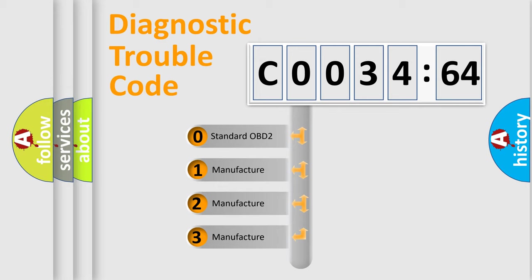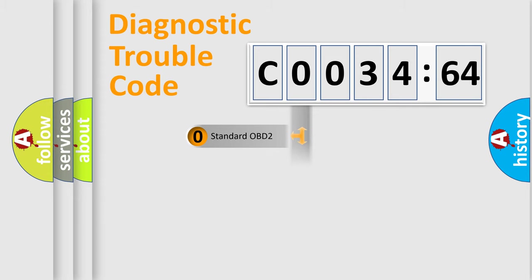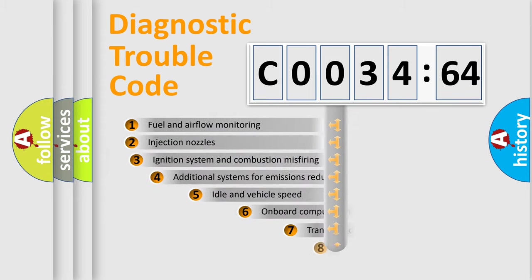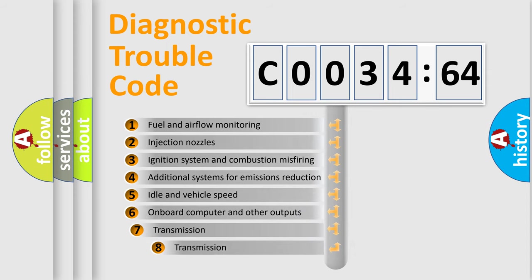If the second character is expressed as zero, it is a standardized error. In the case of numbers 1, 2, 3, it is a manufacturer-specific expression of the car-specific error.